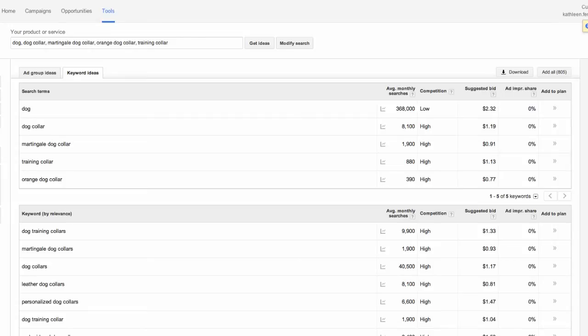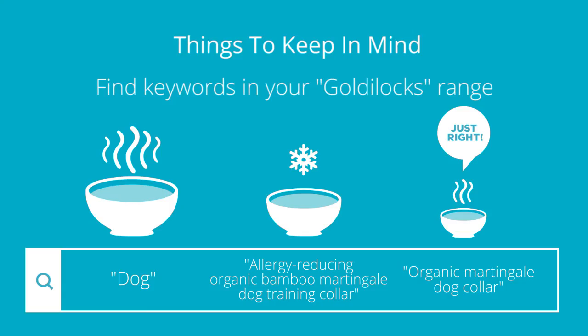Now, the overall goal right now is to try and identify that Goldilocks range we talked about. Again, that happy medium. Remember, you don't want too many Average Monthly Searches where you get lost in the shuffle, and you don't want too few that you're not getting any traffic at all.